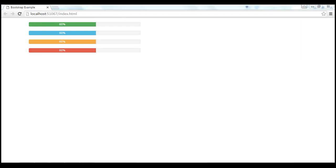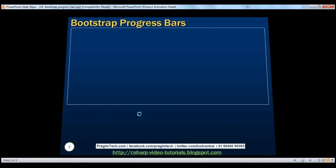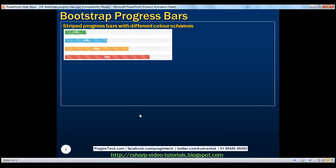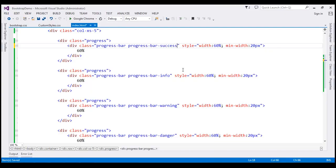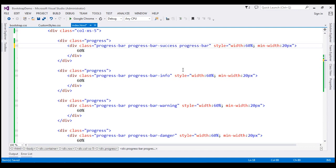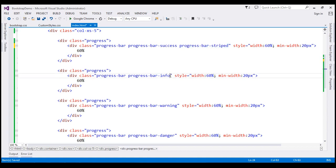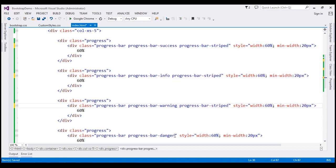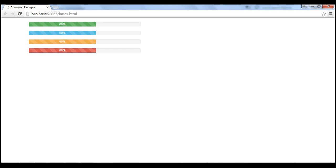Next, let's discuss creating striped progress bars with different color schemes. To do that, all we have to do is use the 'progress-bar-striped' class in addition to the contextual state classes. Let's apply this class to all the other progress bars as well. When we reload our page, notice we get striped progress bars with different color schemes as expected.